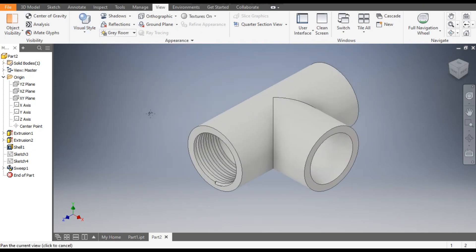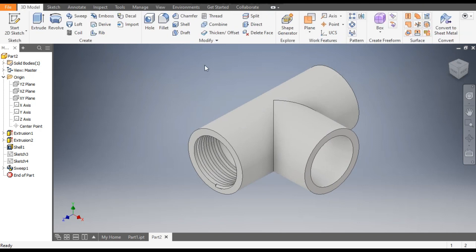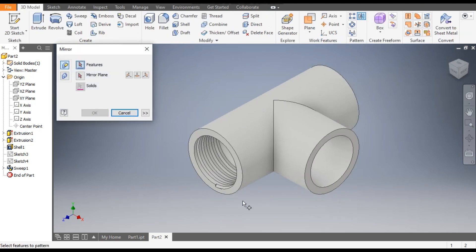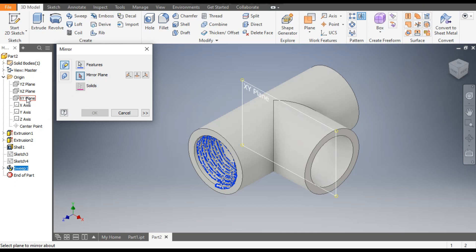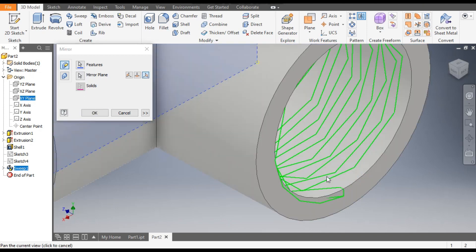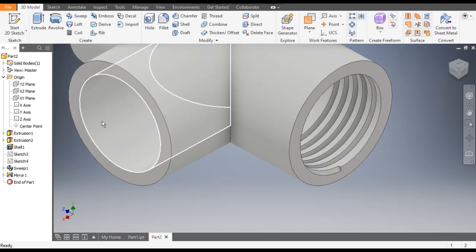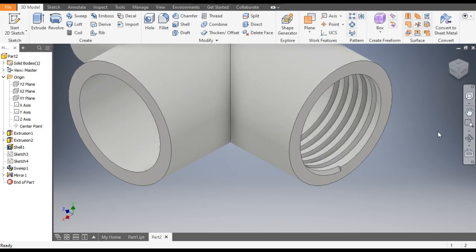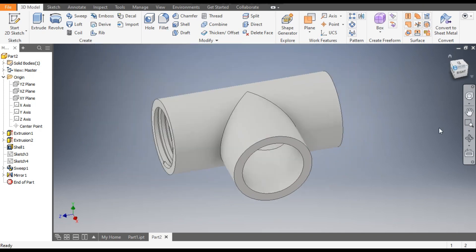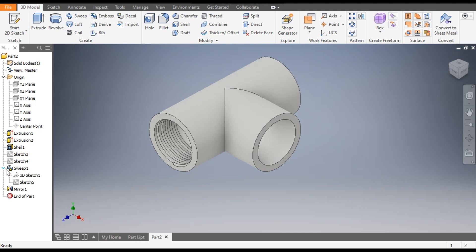Now to make it on the other side, go to Mirror, select Sweep 1, go to Mirror Plane and select the XY plane. You can see a thread profile has been created. Press OK. Now this is the final profile on both ends.